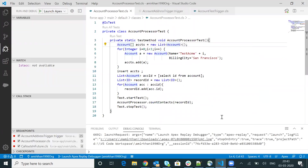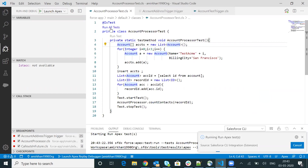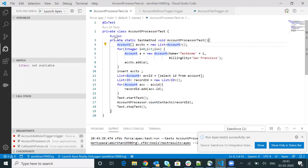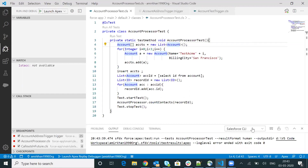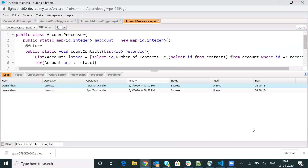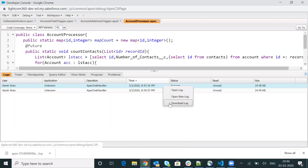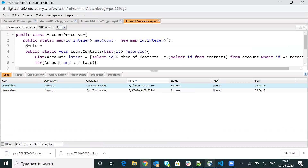Now I will go back to VS Code and do run all tests again. The good thing with VS Code is that you can run a specific test method by simply choosing run test from here. Rather than executing all test methods in the test class, it will just execute this particular test method. Our test class got successfully executed and I will again download my latest log from here. The log is now downloaded.